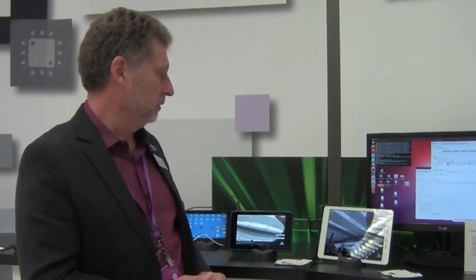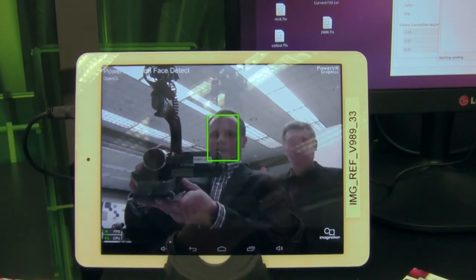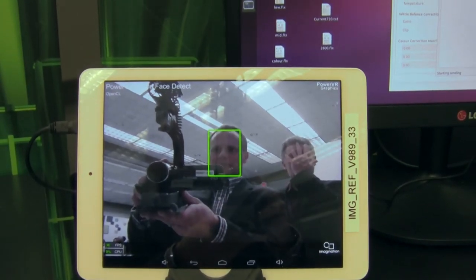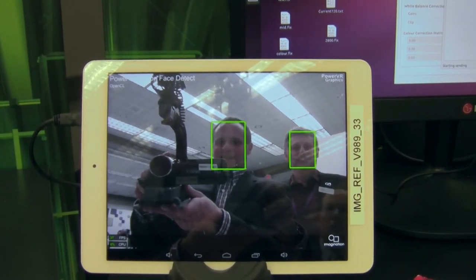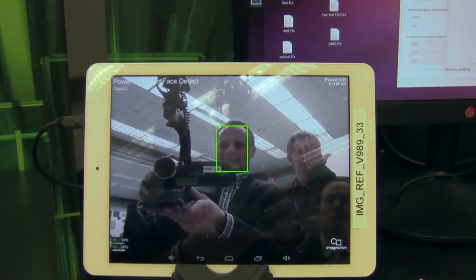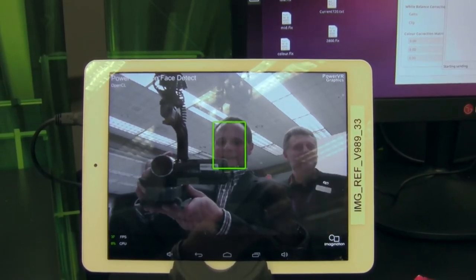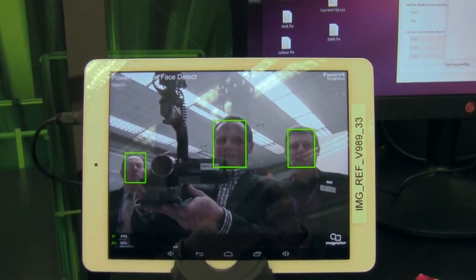This is a demonstration, once again, of an OpenCL implementation of face detection. Face detectors, as you see there, it's detected my face.